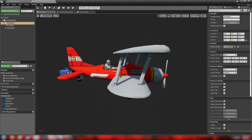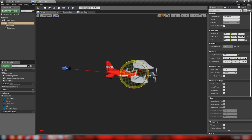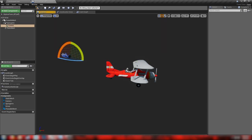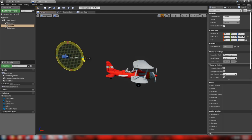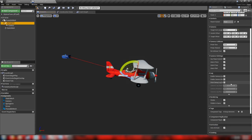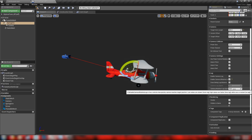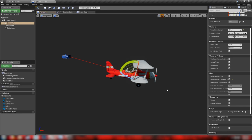Let's grab our spring arm and make some changes. Set our length to about 800 and rotate it up about 15 degrees. Grab our camera and level that out to close to zero. We'll also add some rotation lag on the spring arm — not regular camera lag, just rotation lag. Set the rotation lag speed to 10 to start; we can tweak all of these things later.